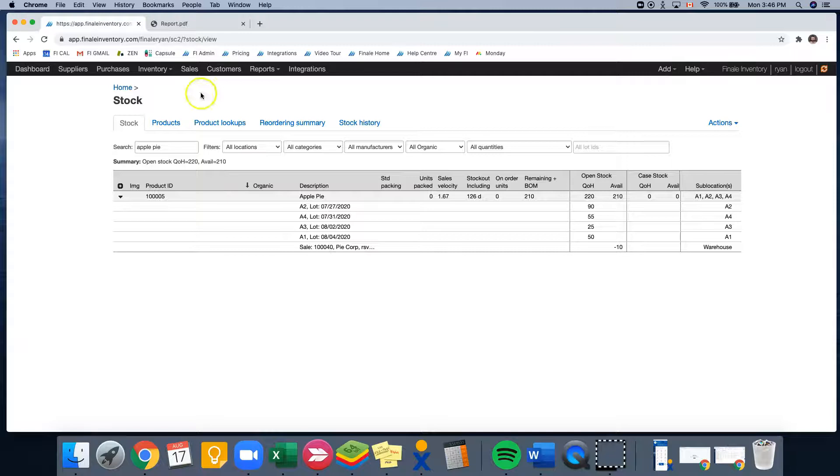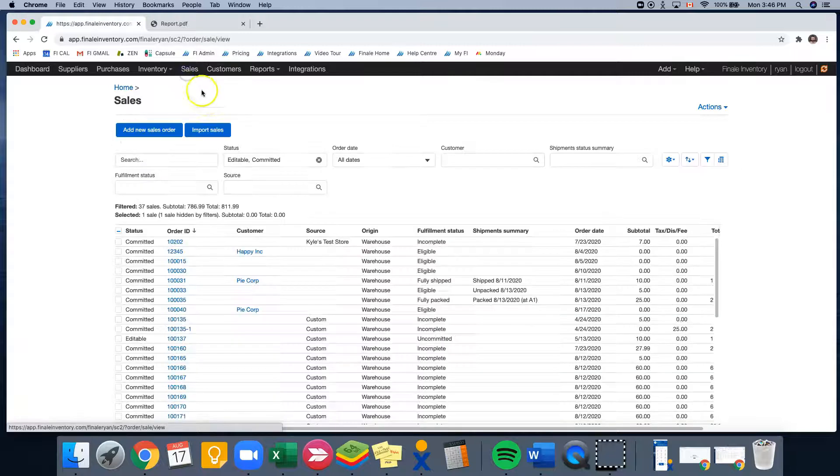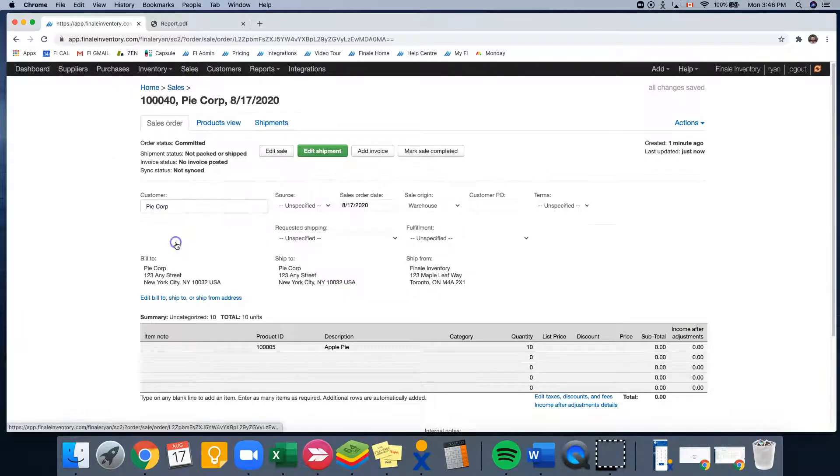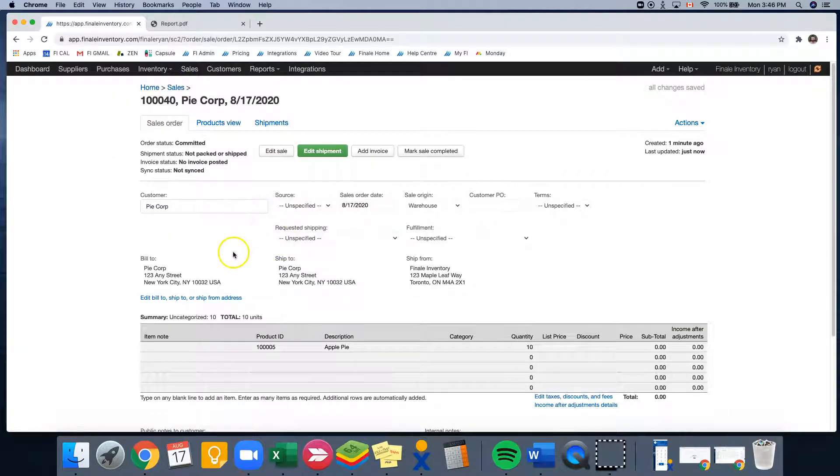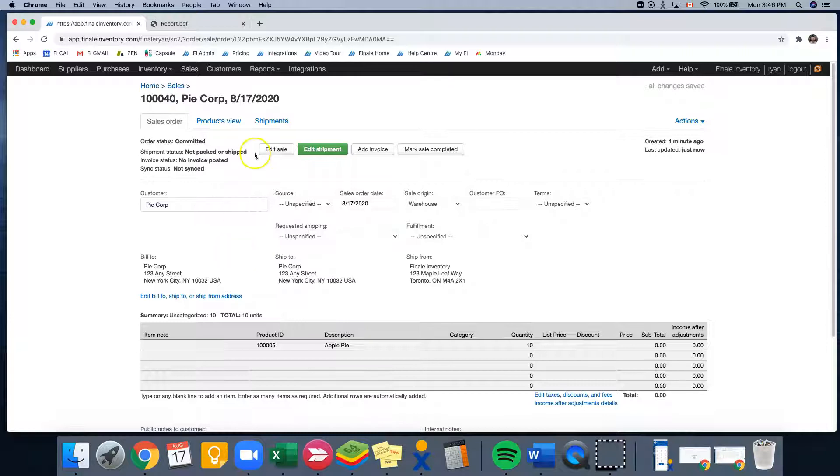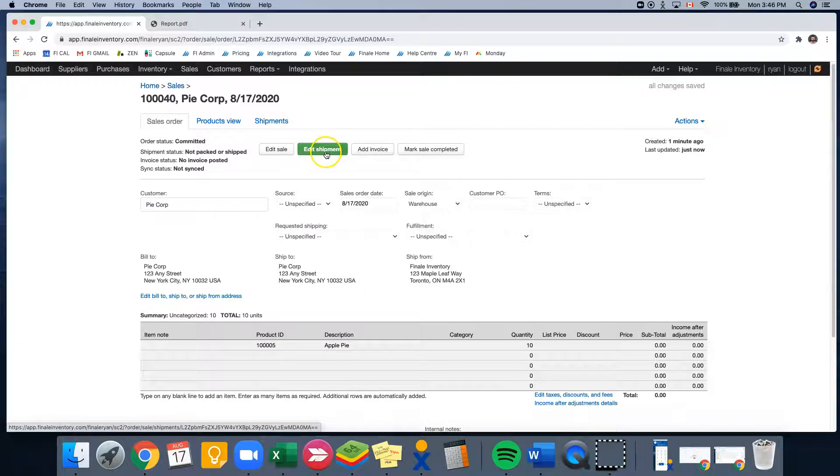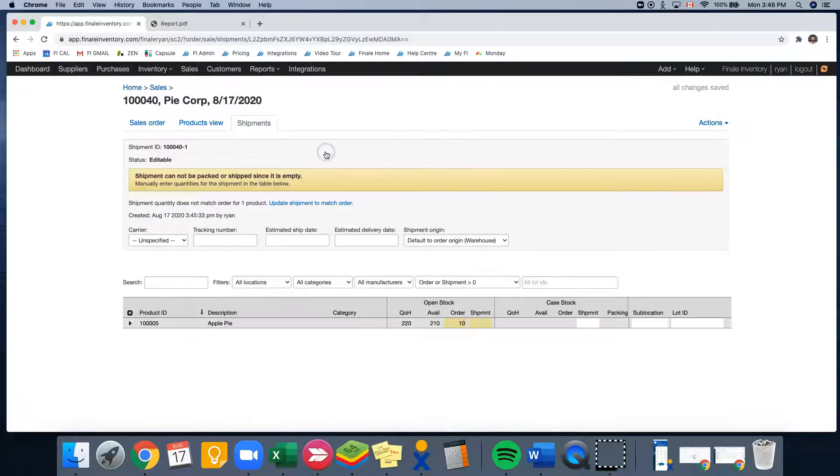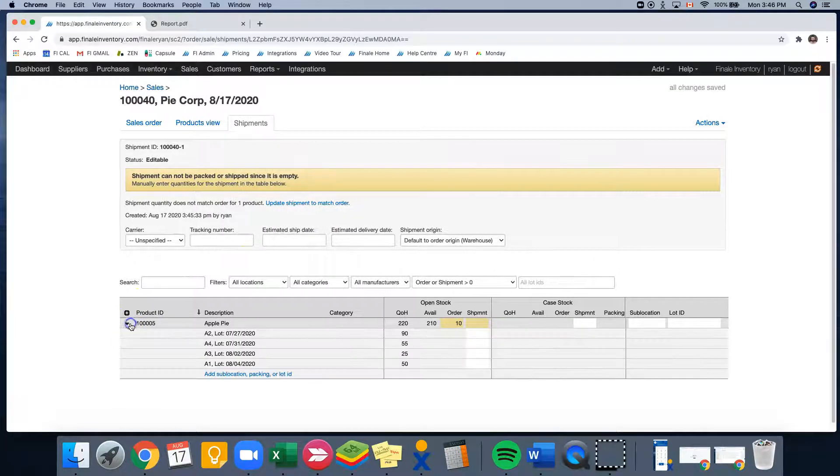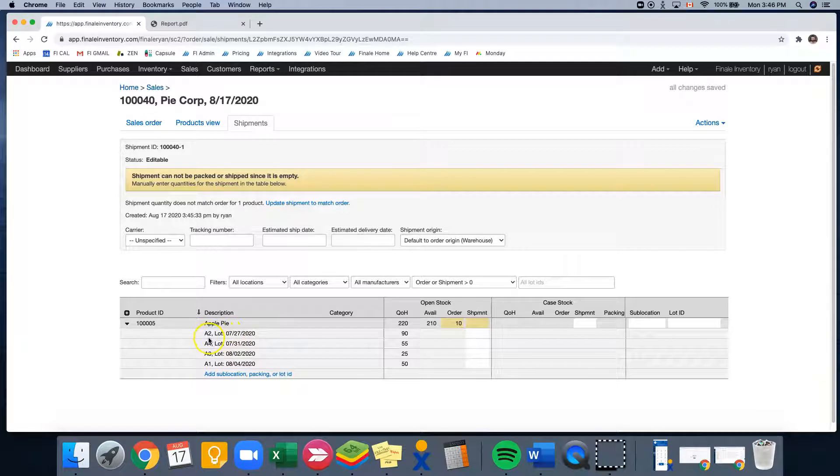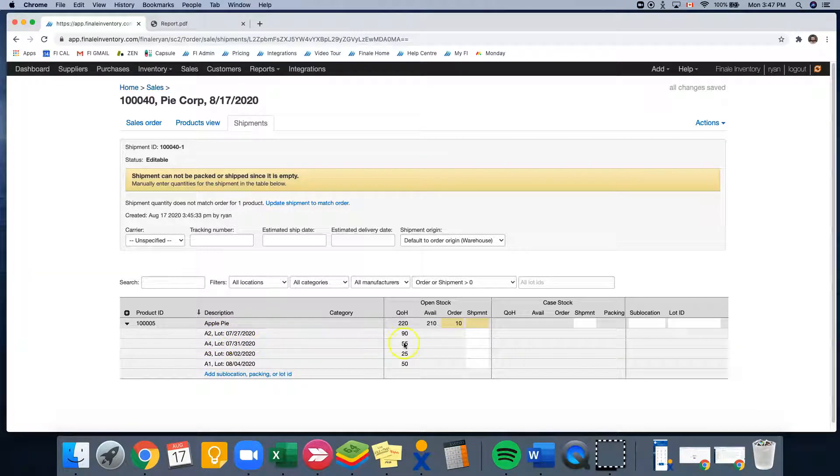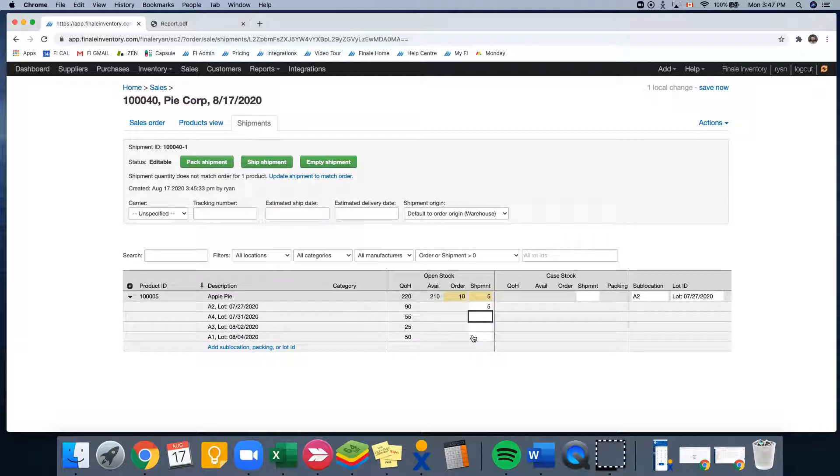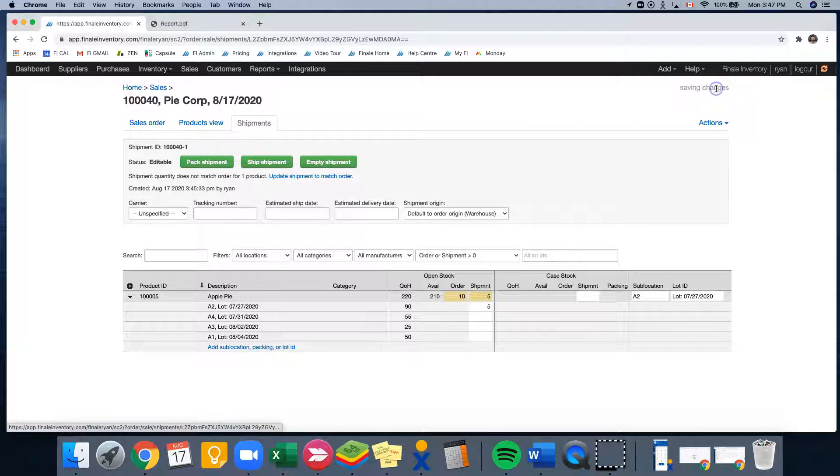So let's go back into our sales order. And at this point, we can go to our shipments. We can click edit shipment or shipments tab. And from here, I'm going to select this black down triangle. And I'm going to choose from sublocation A2 with lot ID 0727. So for our first shipment, we're going to ship five. And I'm going to click save now.